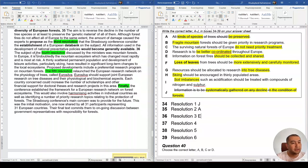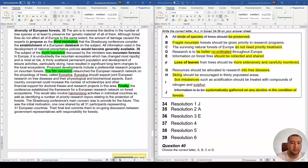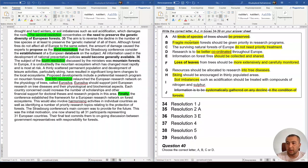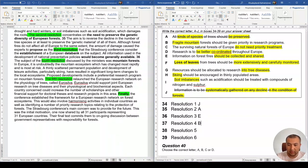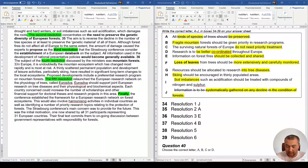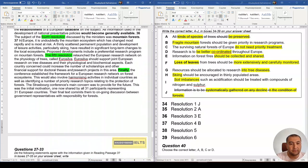Question 37: The subject of this resolution was mountain forests. We have the keyword 'fragile mountain' in option B, which matches directly. Without needing to read further, the answer is B.